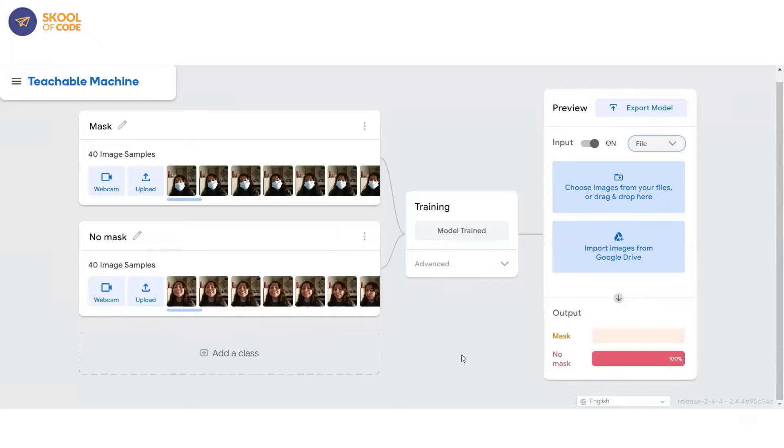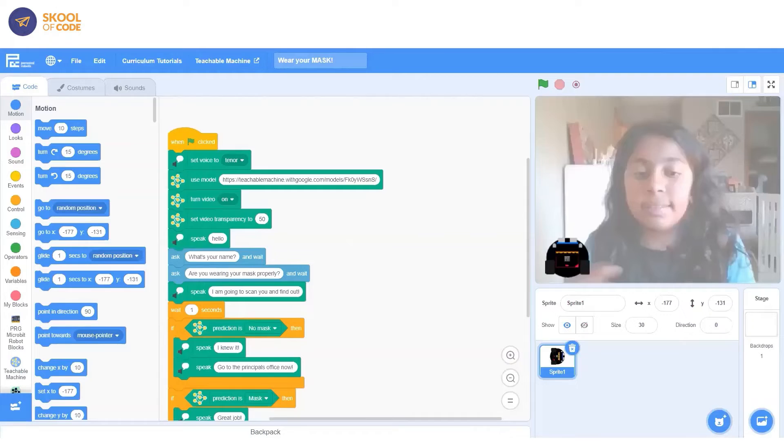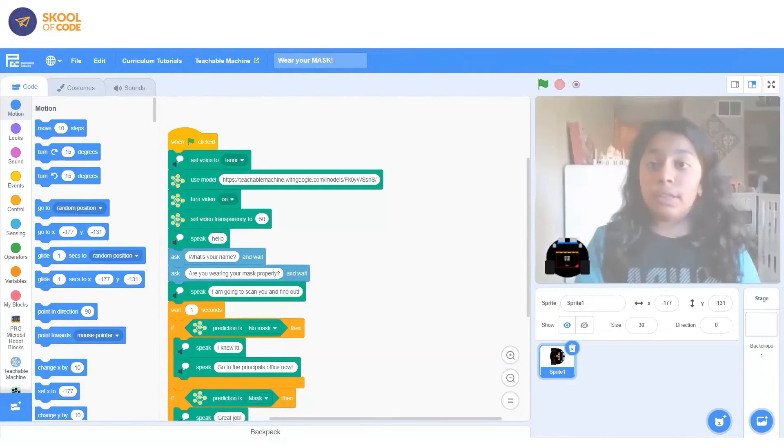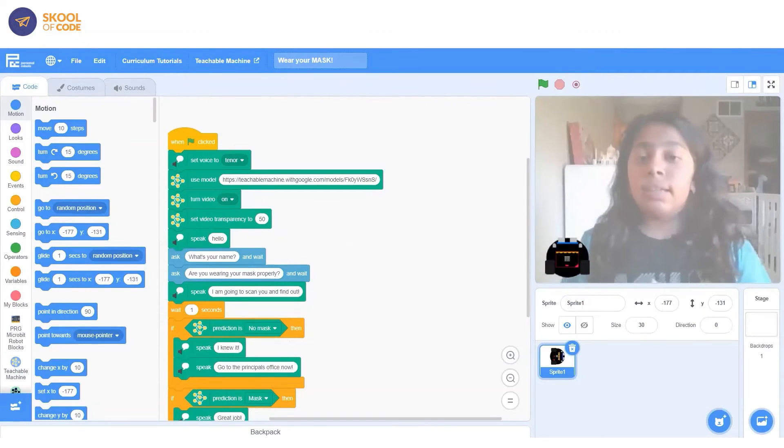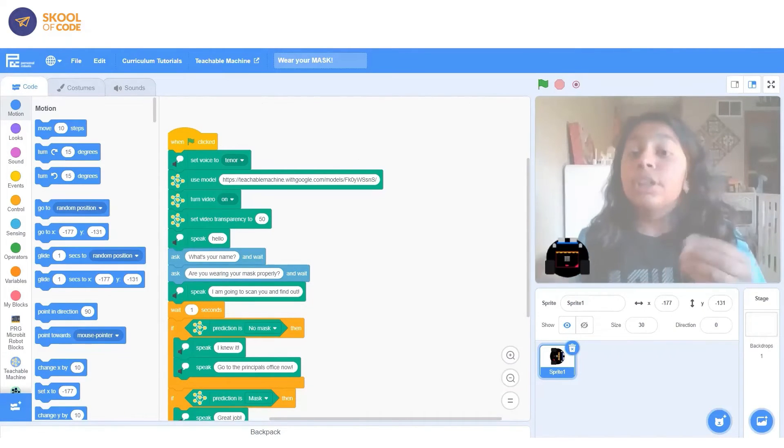And then after that, we trained our model so we could use it for our detector. Then we tested it and as you can see last time, I was not wearing my mask. Then we export our model so we can use it for our Scratch thing or detector.